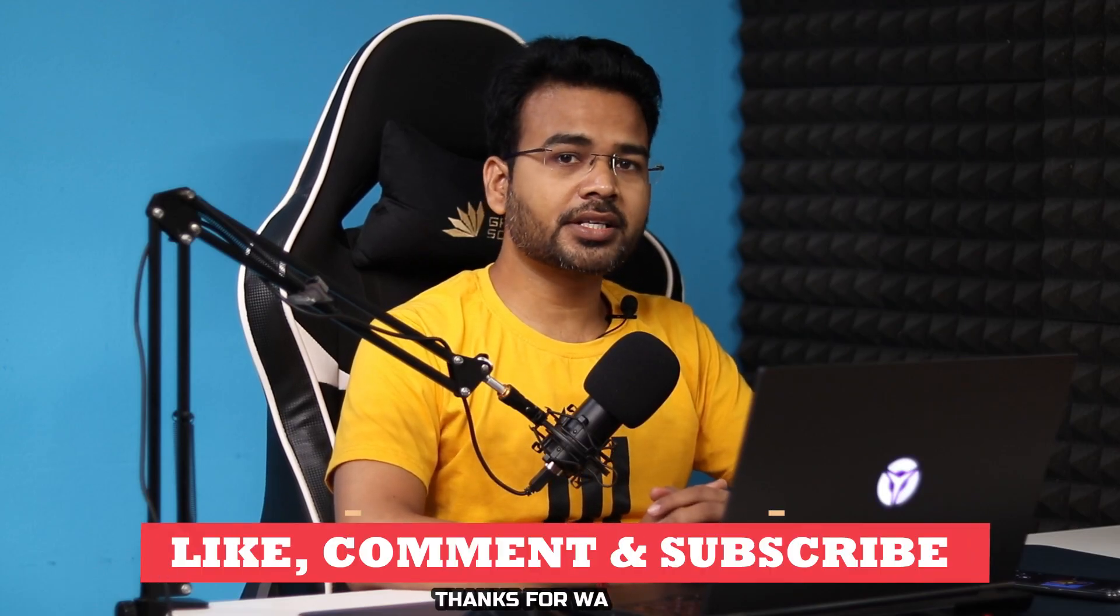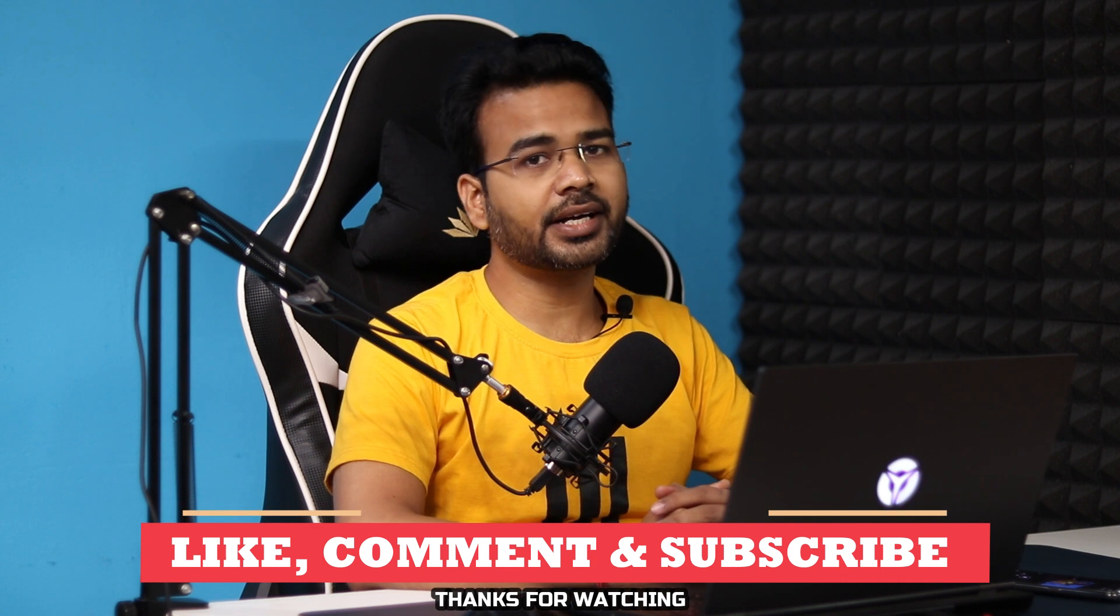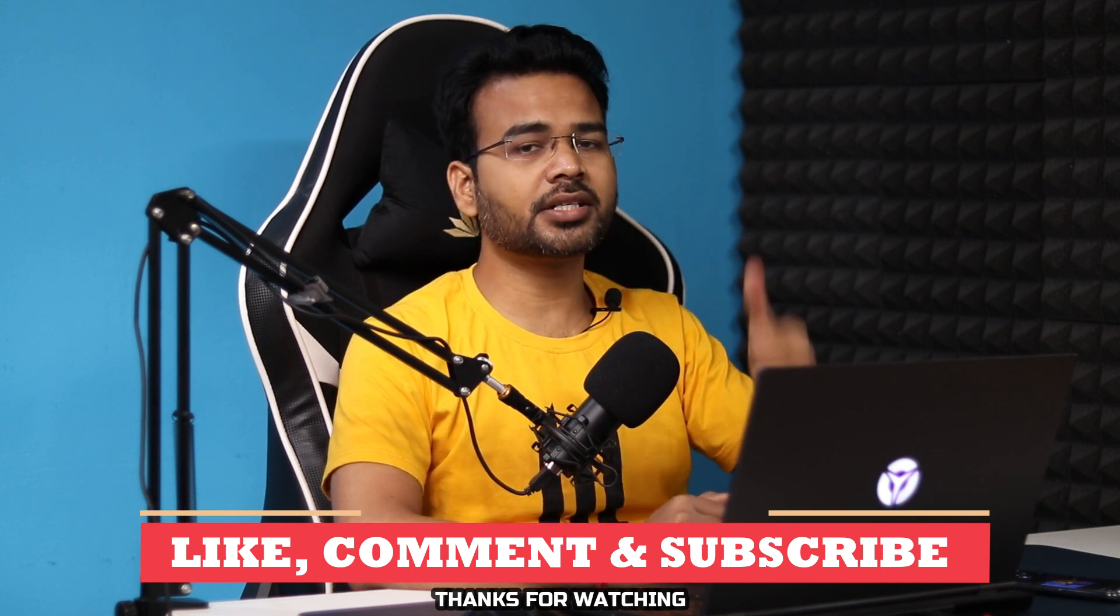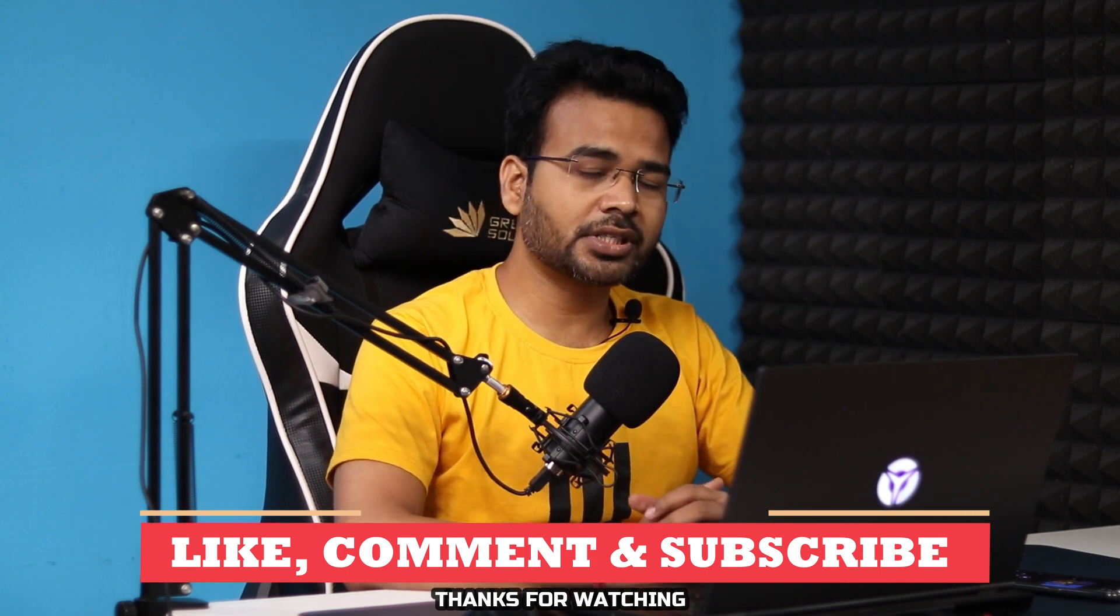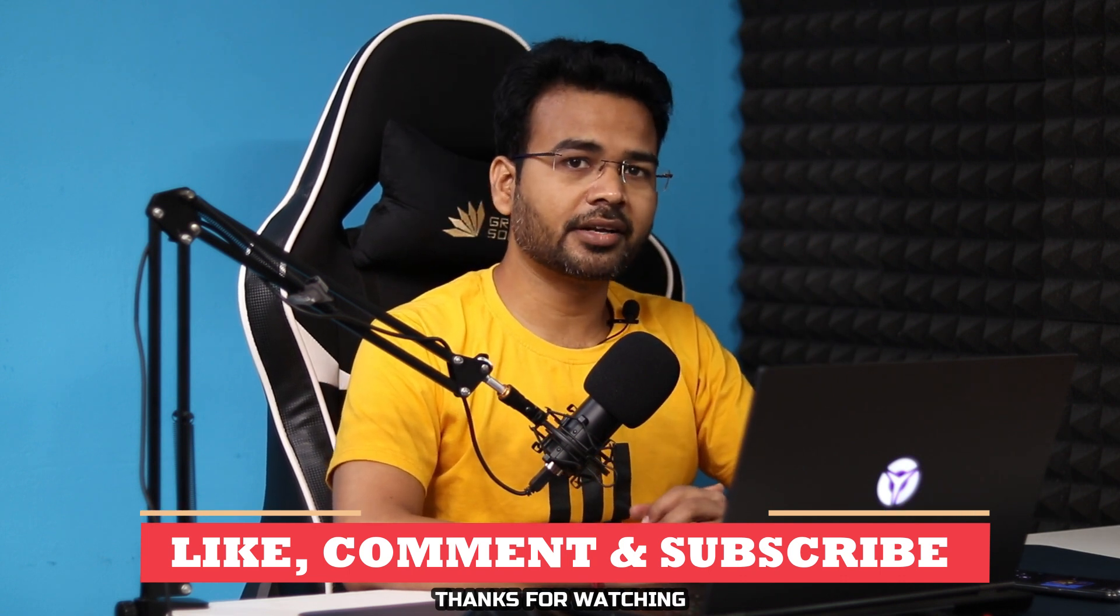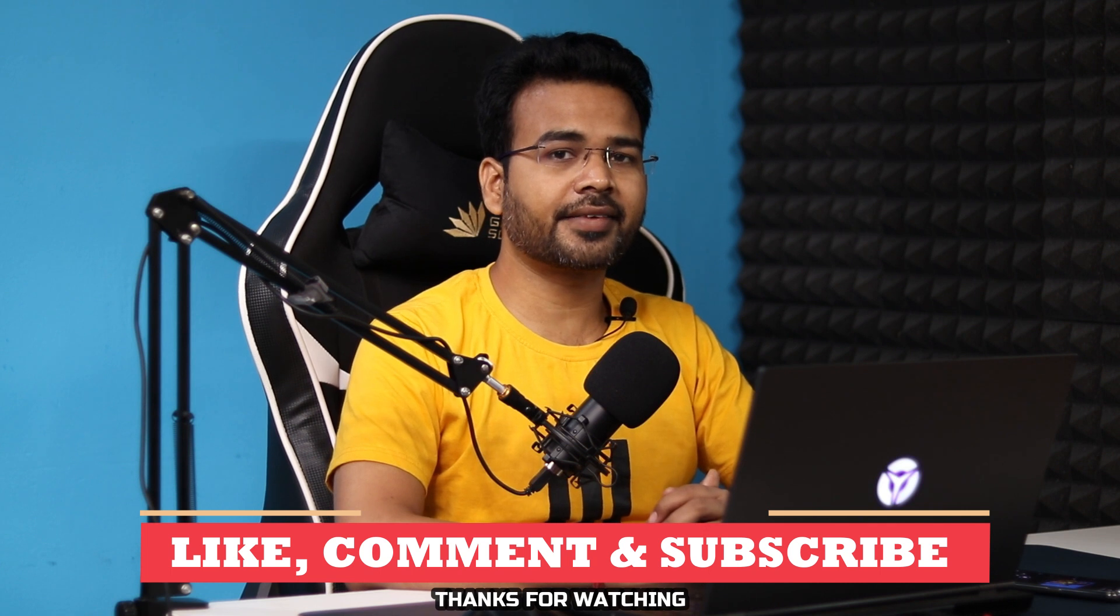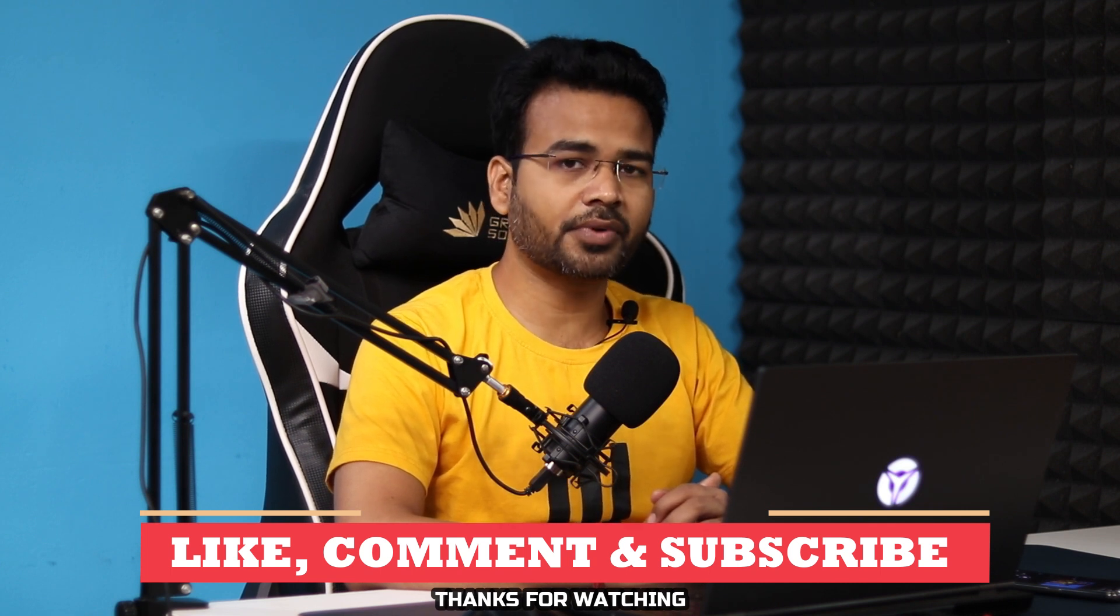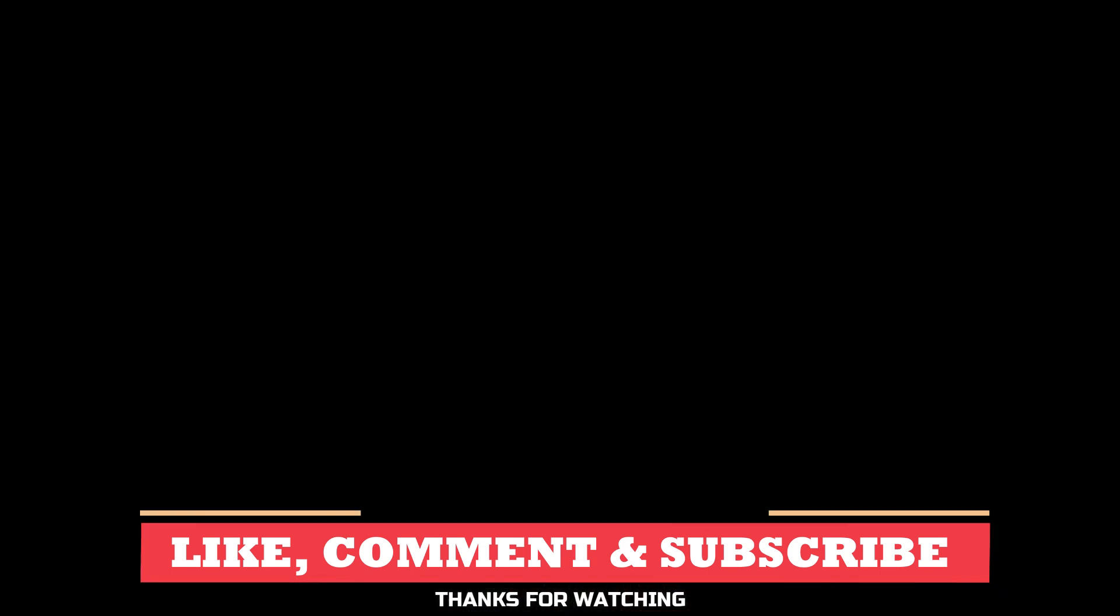So guys, this is all about today. I hope you have enjoyed watching this video, then kindly hit the like button. If you are watching this video for the first time on my channel, kindly hit the red subscribe button. Thanks for watching.